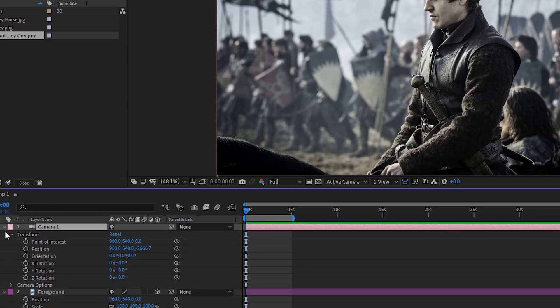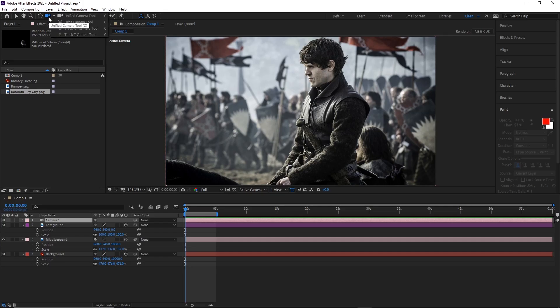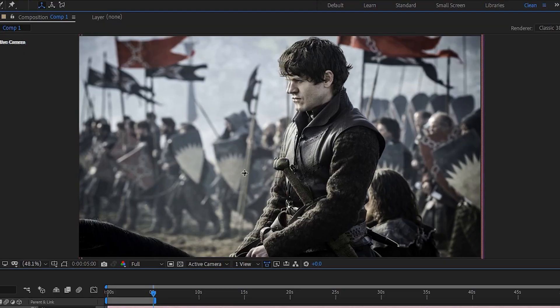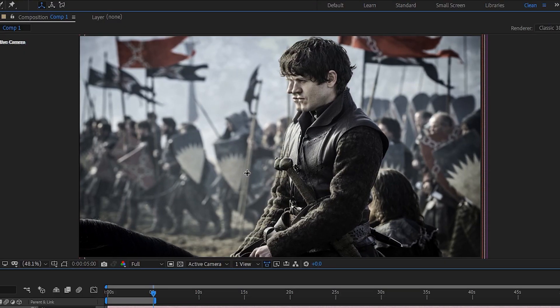To create a camera move, twirl down the camera's transform and animate the point of interest and position. Move the timeline forward and click and hold the camera tool — we'll use Track X and Y and Track Z. Holding Shift and dragging to the right moves the camera to the left, which is the direction I'm after.